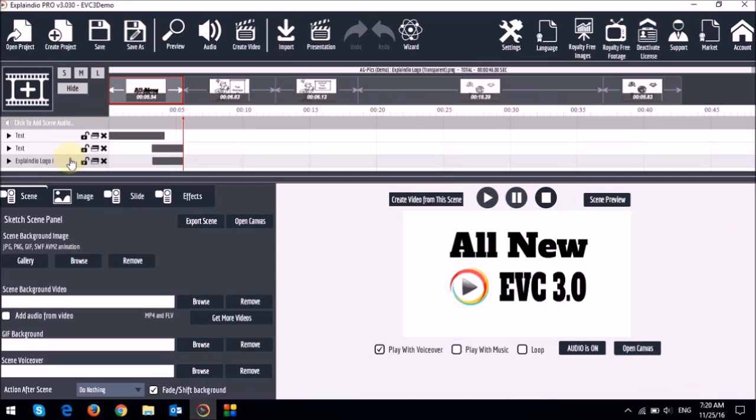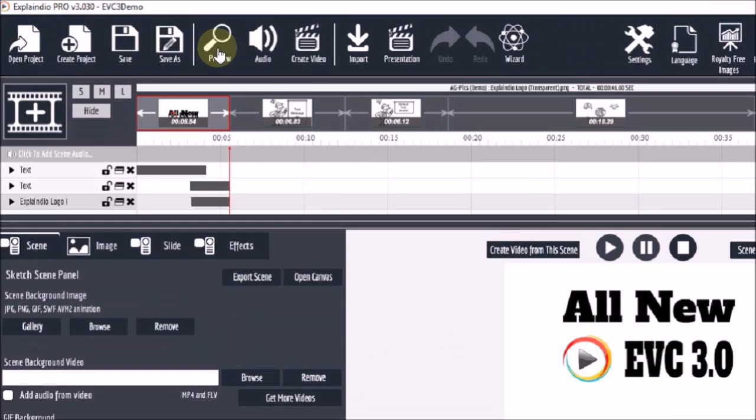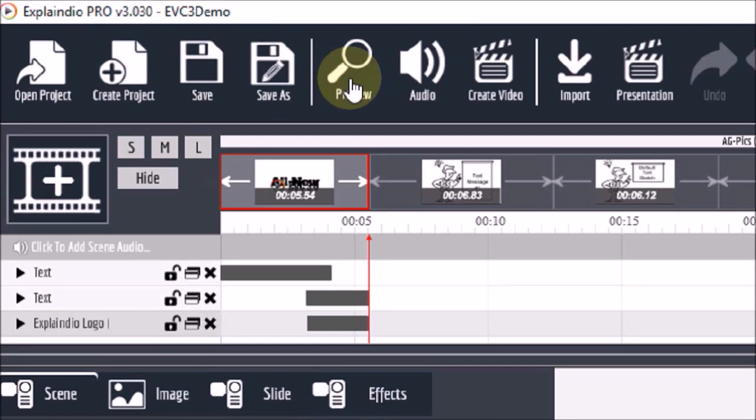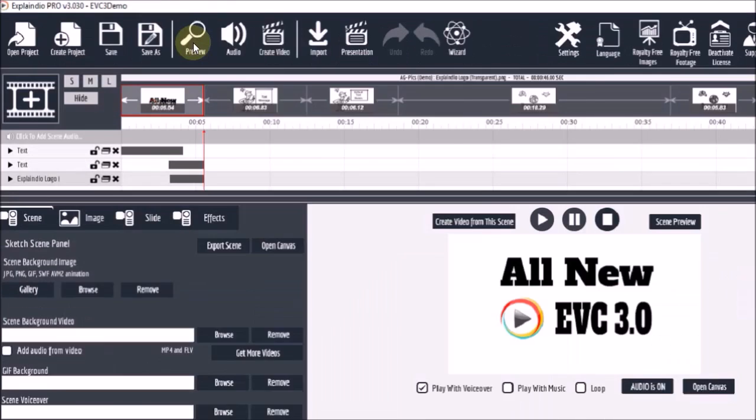So the first two ways of previewing scenes that I just showed you play only that particular scene or individual selected element. But if you want to play all the scenes in the entire video, you would click on this preview button right up top in the menu bar.